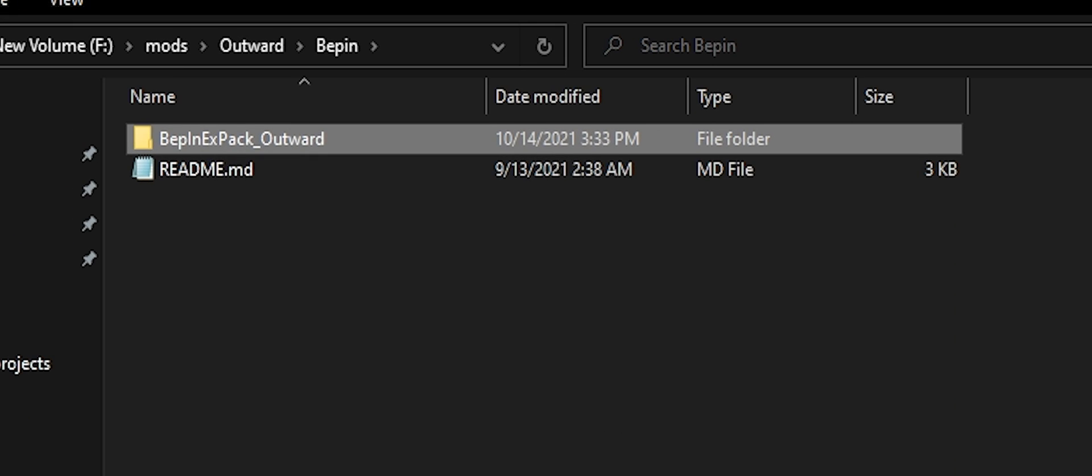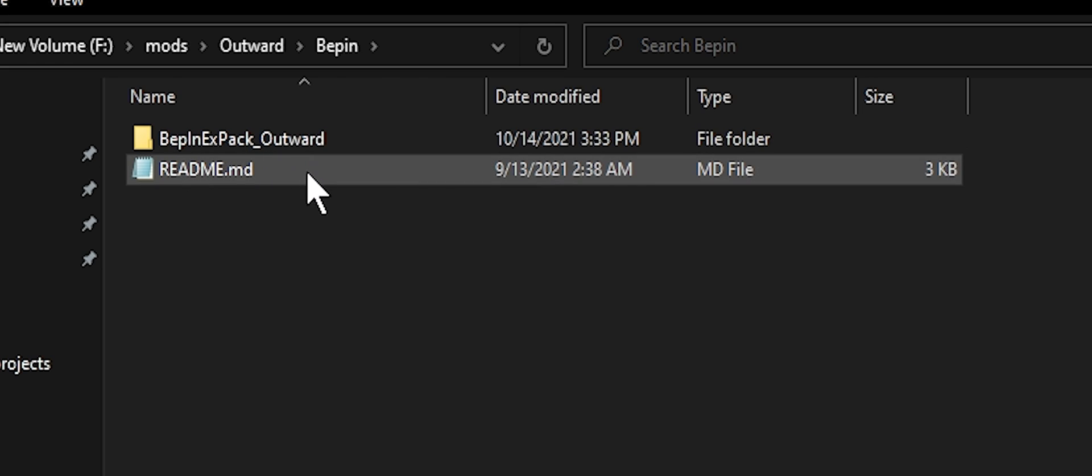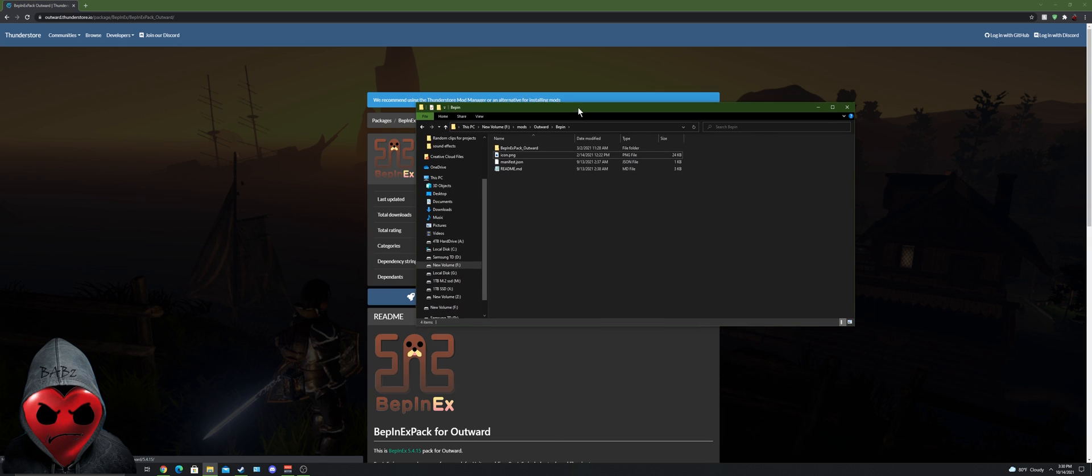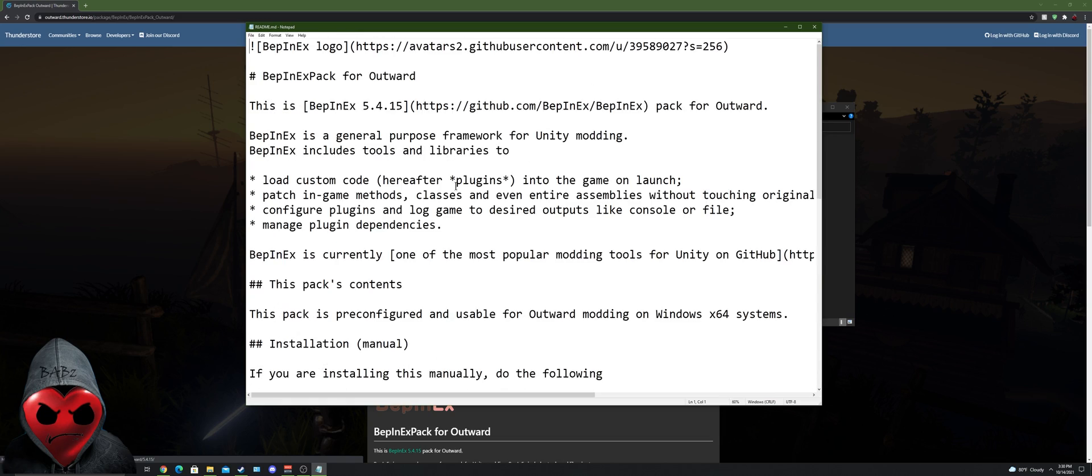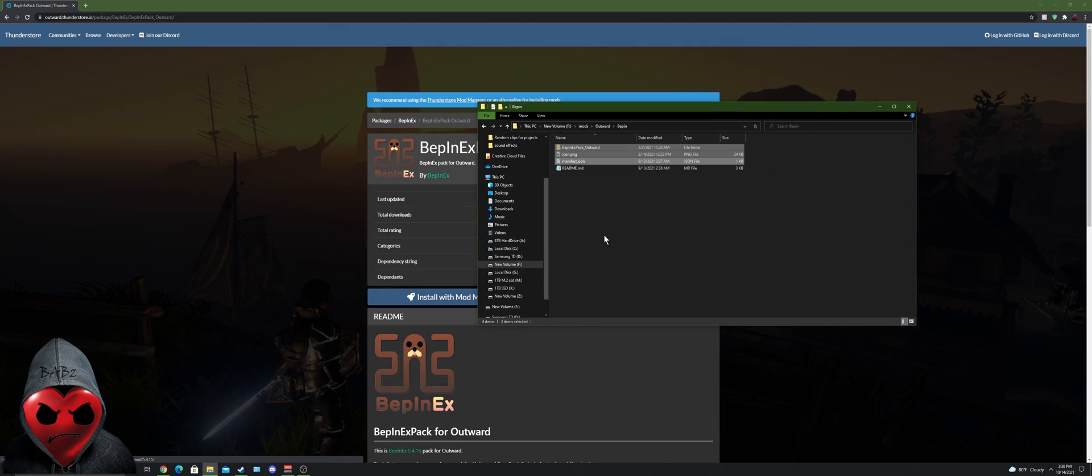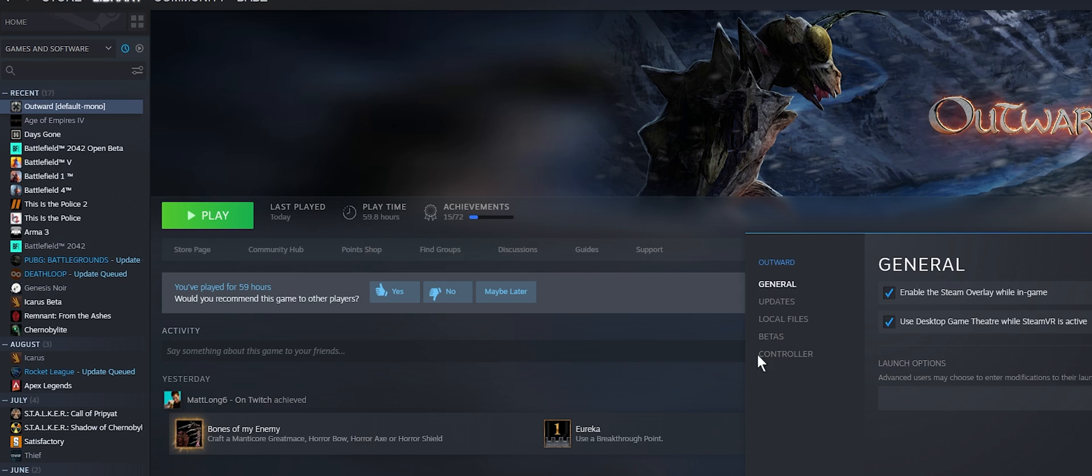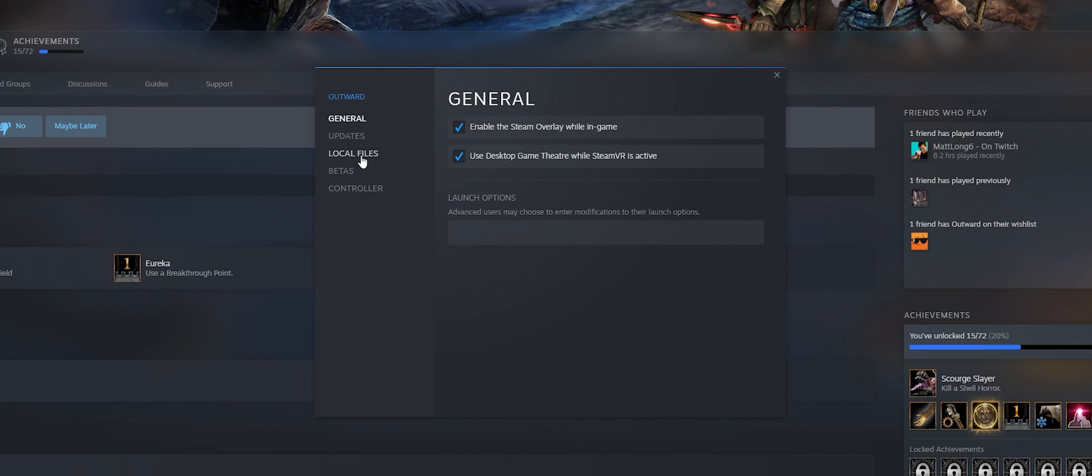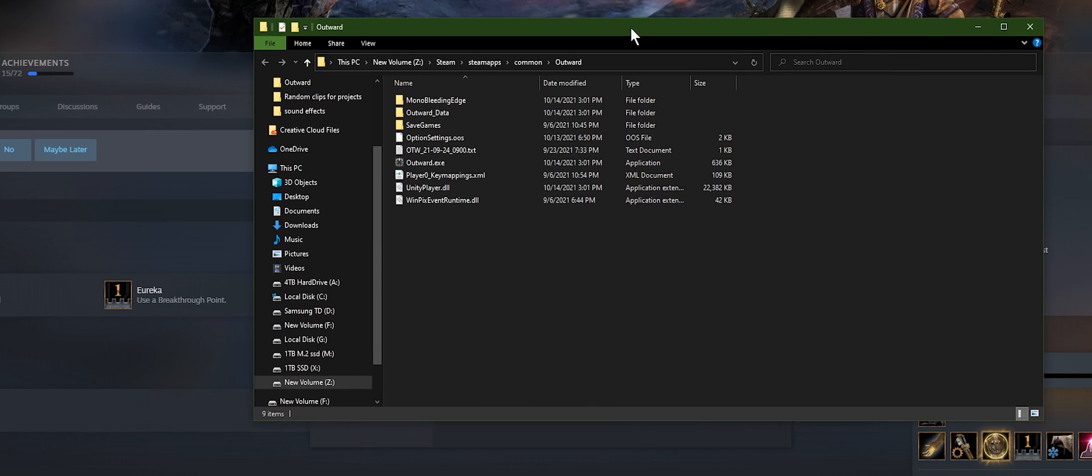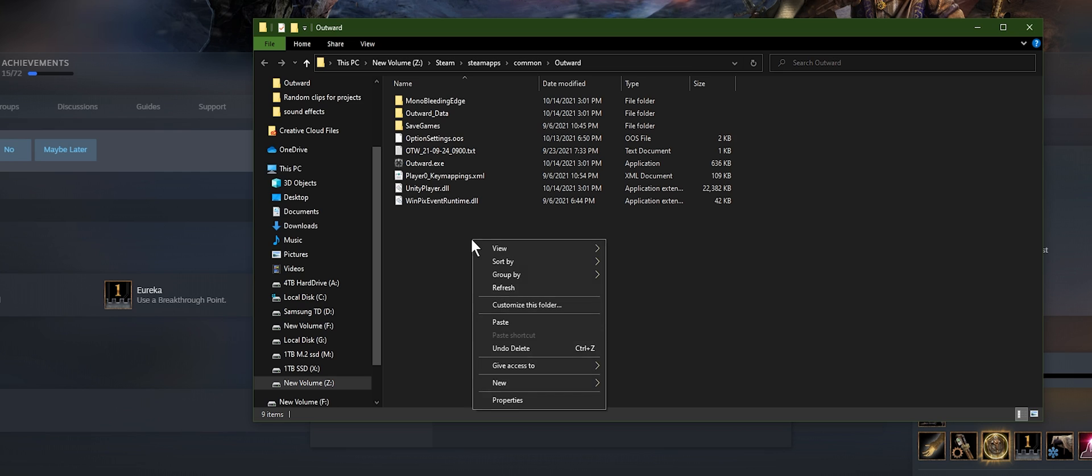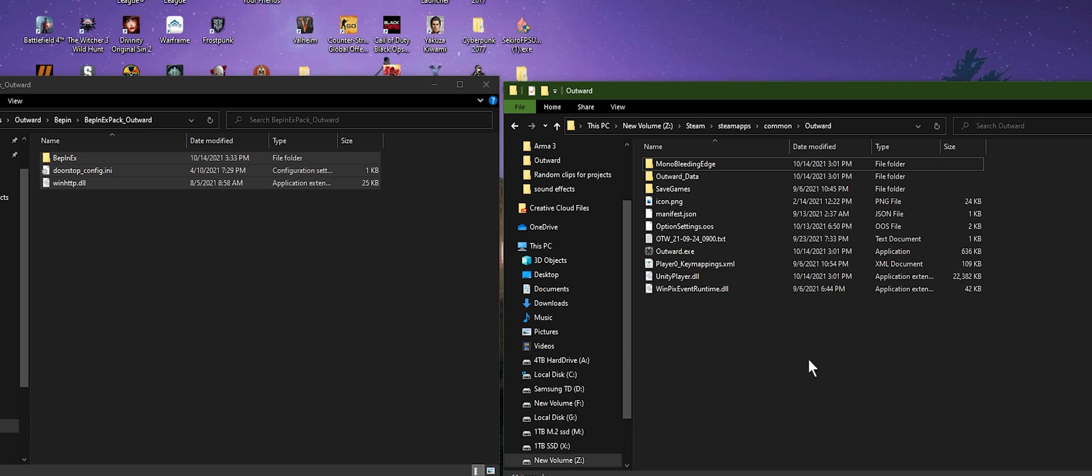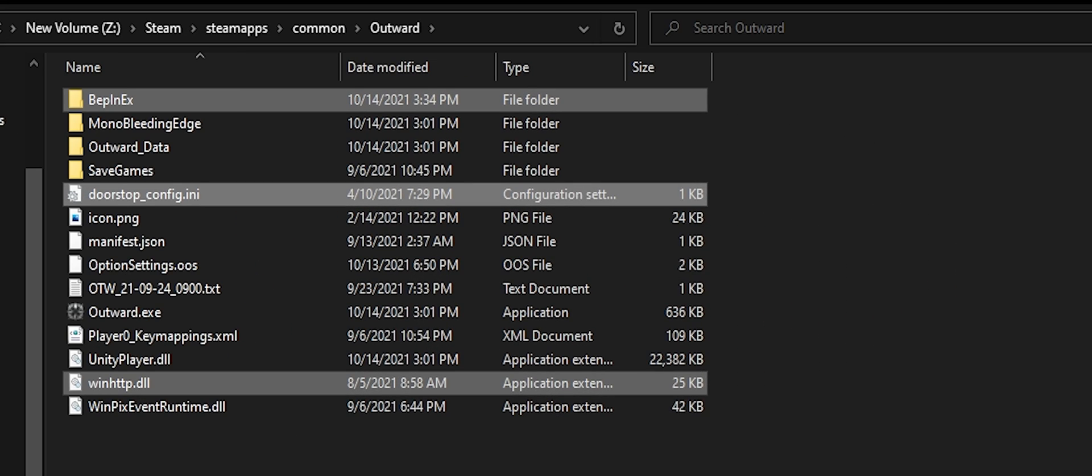All right guys, this bit's pretty important. There's this folder here, BepInEx Pack underscore Outward, make sure you click on that and you'll have these three files in here. You can also do this readme here, it gives you another tutorial on how to install it, or you can just watch me. And then you're going to go find your Outward main directory on your computer. To find that easier, you can go to Steam again, properties under Outward, local files, and then this is where it is installed on your computer. You can click browse and it'll open up your Windows folder here. So this is where you need to paste the file. Take these three files: BepInEx the folder, doorstop_config.ini, and winhttp.dll. Drag them over to your Outward folder, let them paste. Now your folder should look like this. Take a moment to compare your folder to mine.